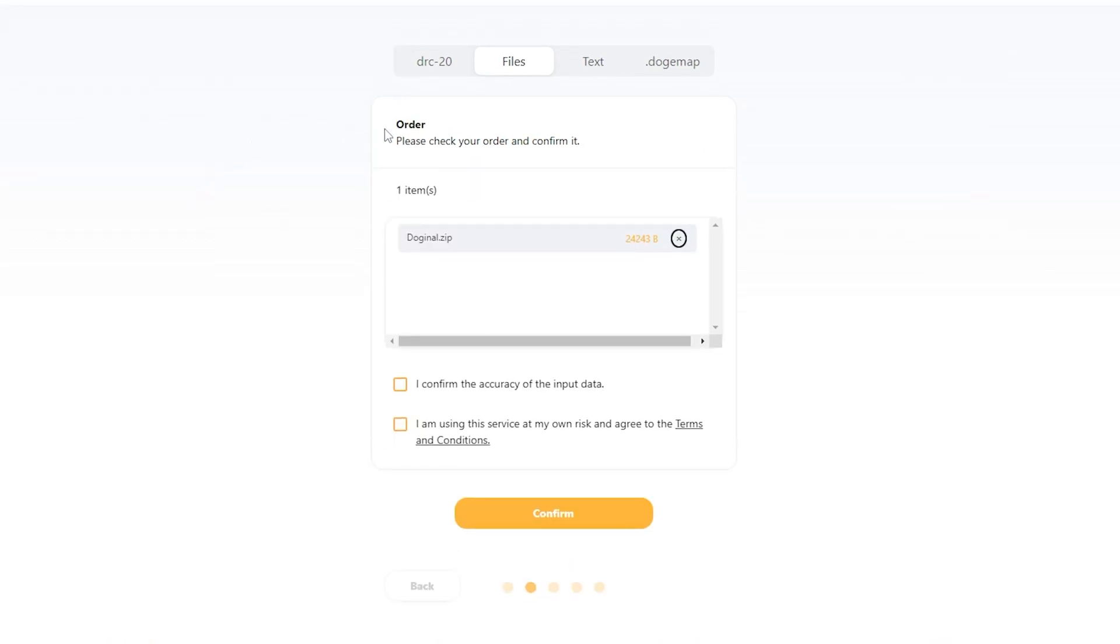Here, you'll be taken to the order page, which will have your item or items, and then two boxes that you're going to need to check off on.